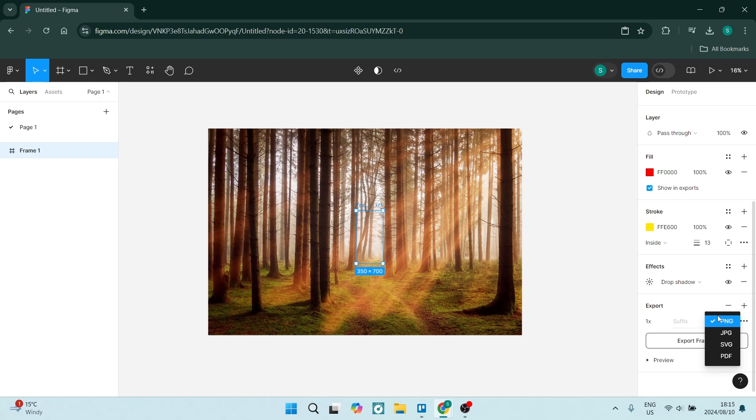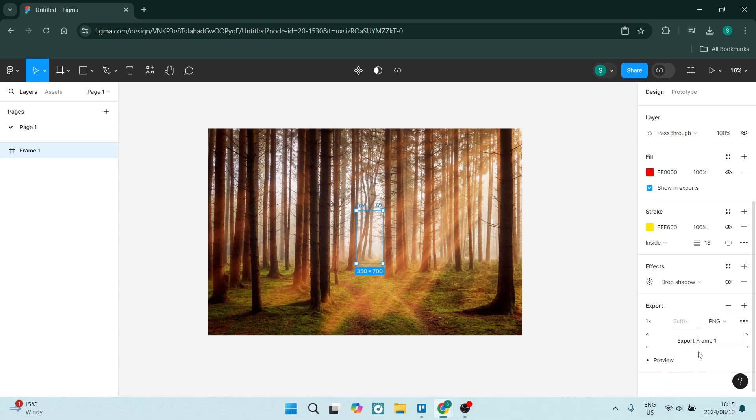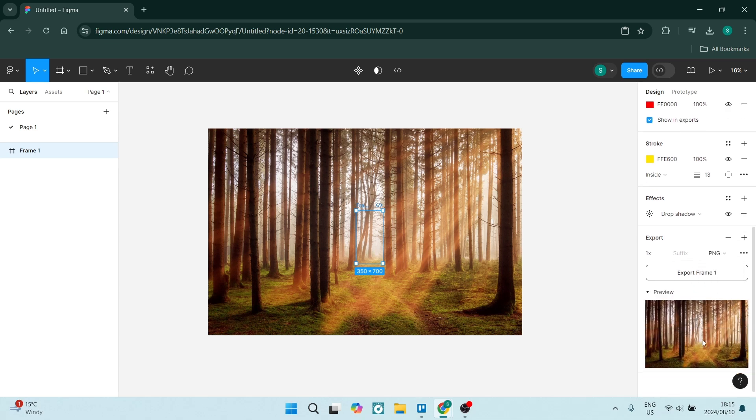This will allow you to change the format from PNG to JPEG, SVG, or even a PDF. And you can also view a preview here.